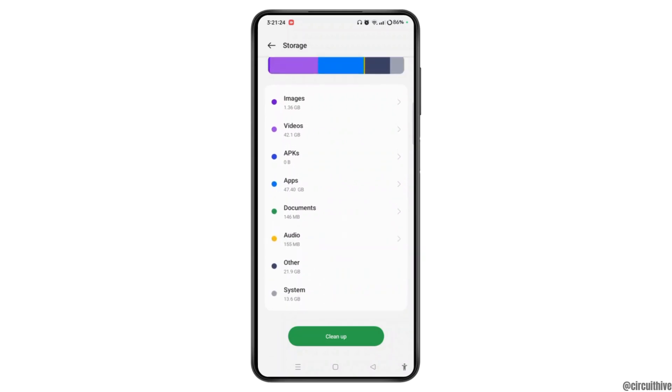When you tap on System at the bottom of the screen, it shows it has covered 13.6 GB. So in order to clear system storage on Android phone, you can simply clear cache.